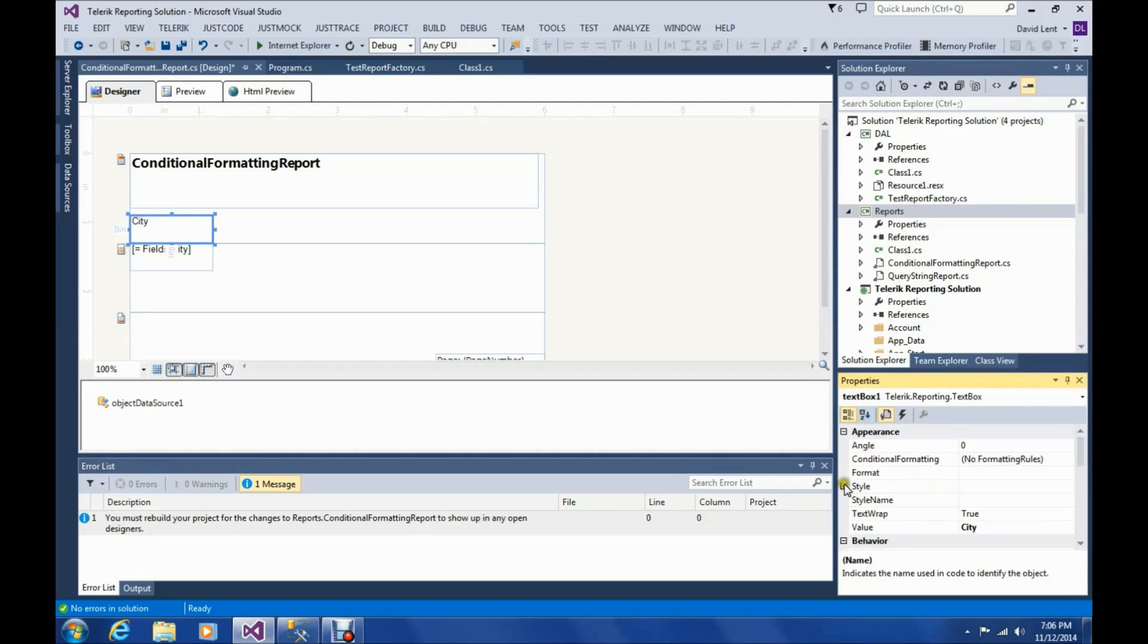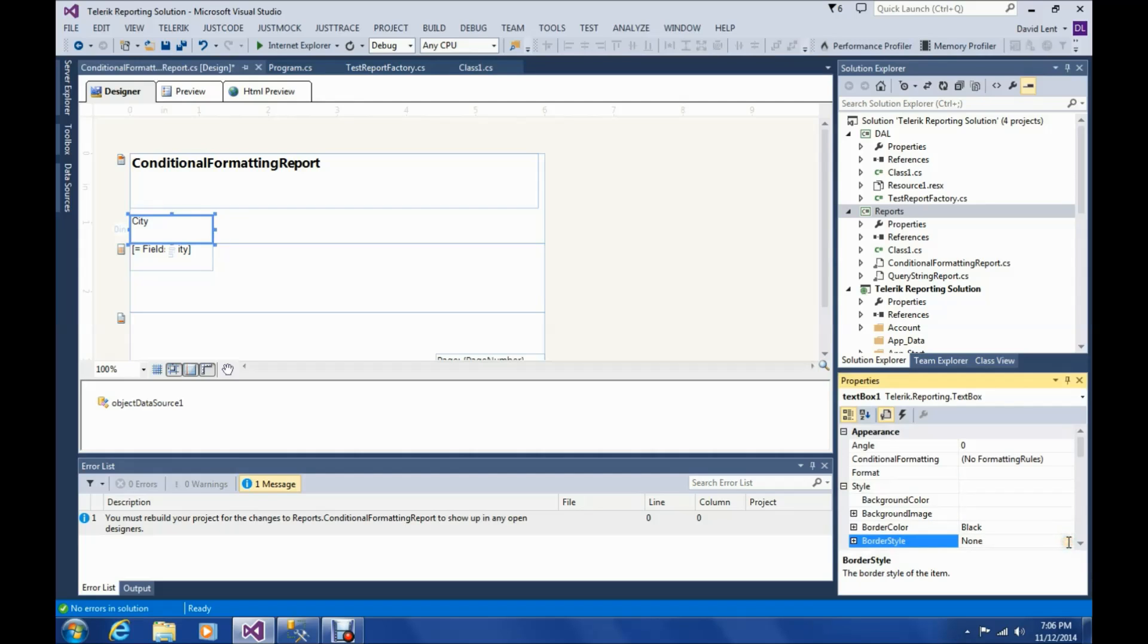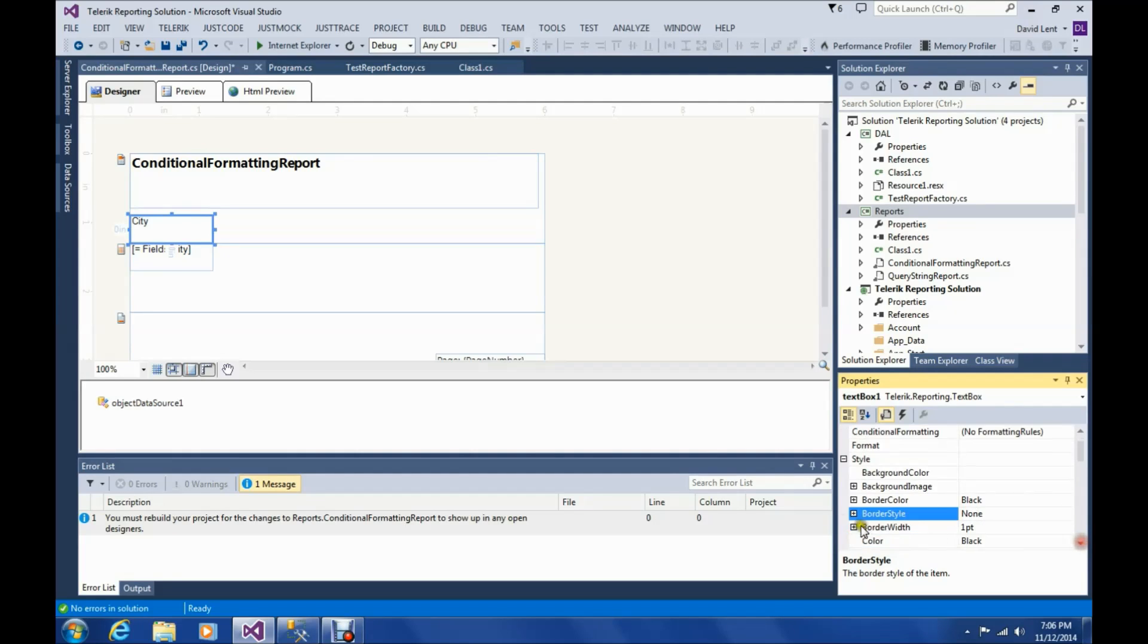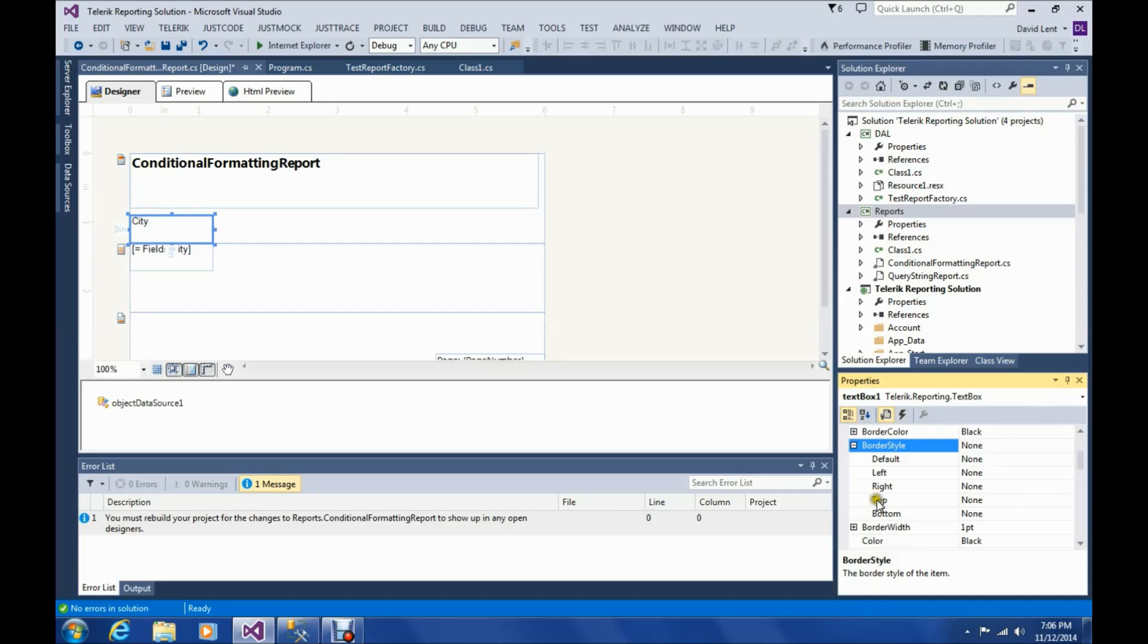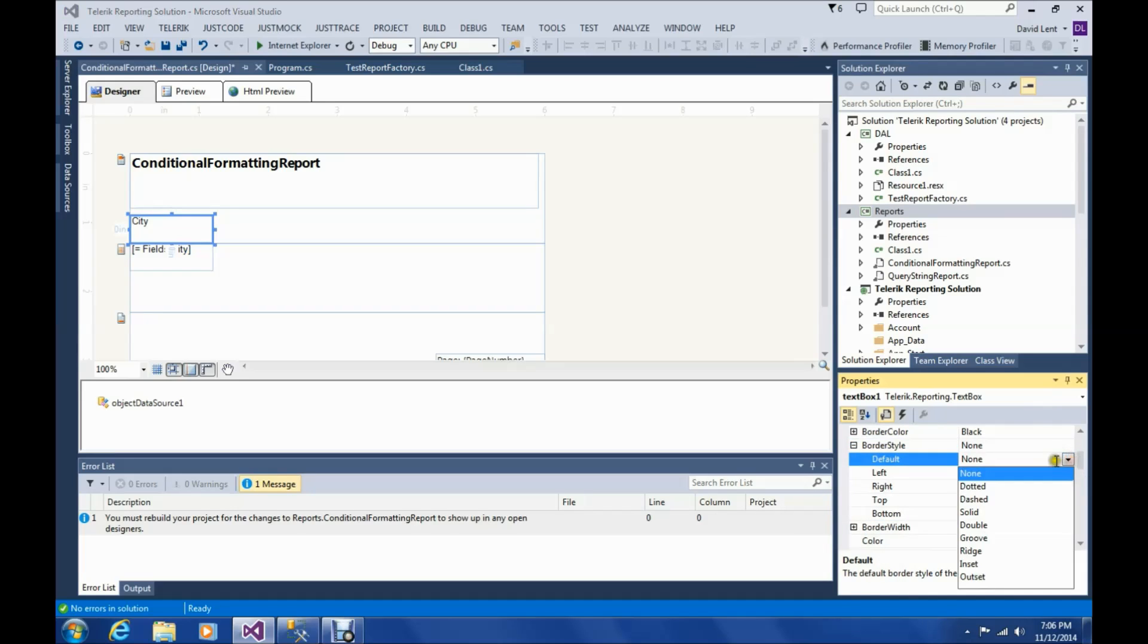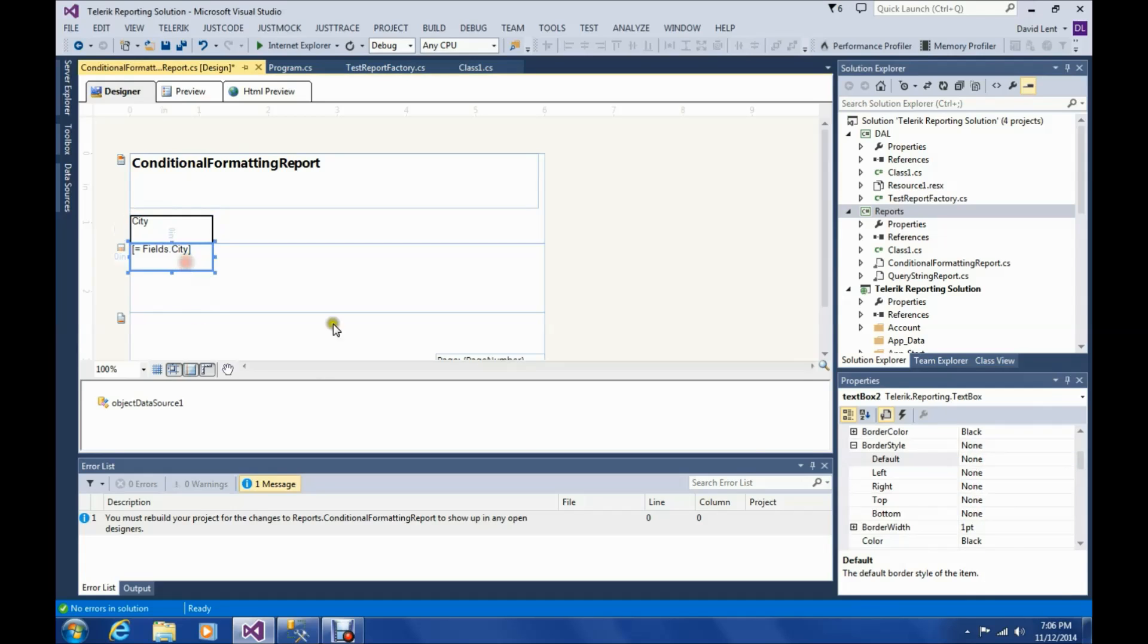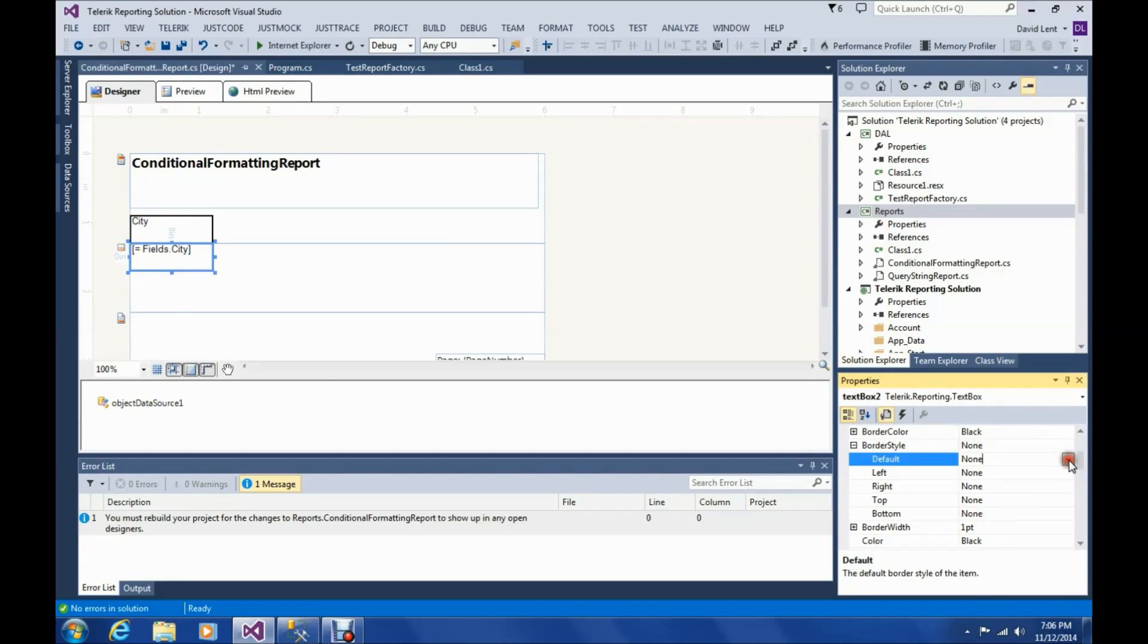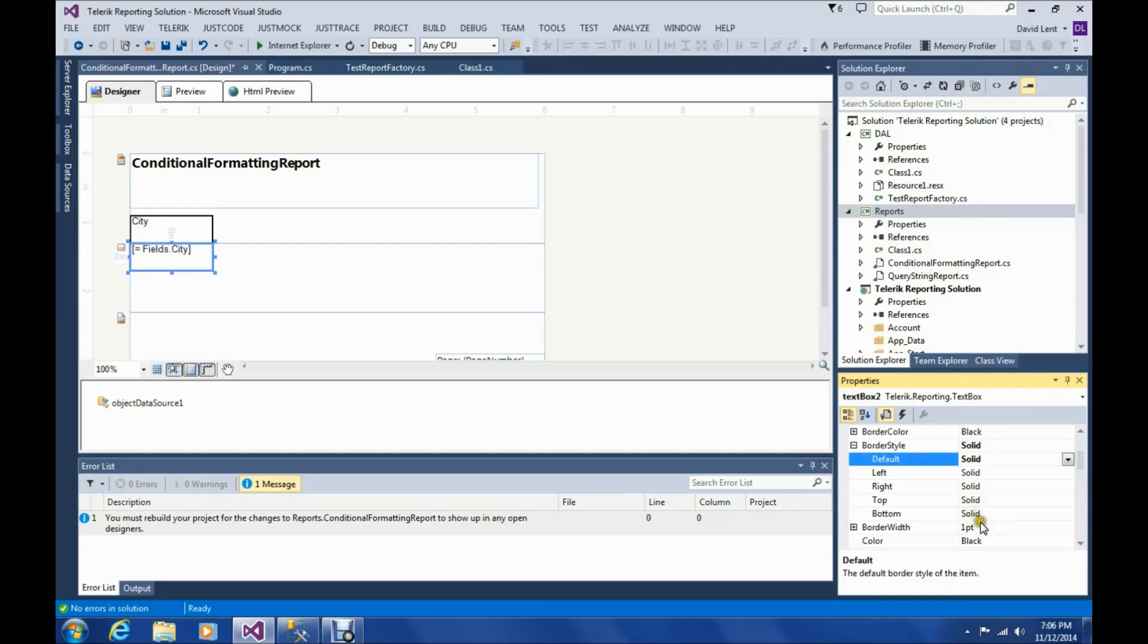Let's go to style on these and border style. Let me open that up. Go to the default and we're going to make it solid. Do that on this one too. Make that solid. Okay.